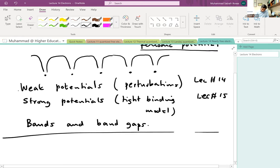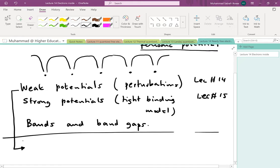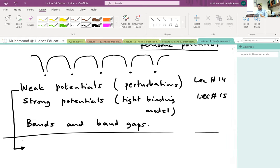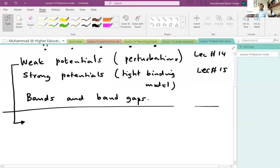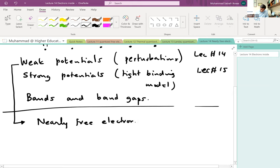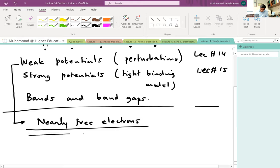Today's lecture is dealing with weak potentials. If we have zero potential we have free electrons, and if we have a weakly perturbing potential — meaning the potential at the sites of the atoms is weak and does not significantly alter the behavior of the electrons — then we are treating not free electrons but nearly free electrons. So this will be the title of today's lecture.